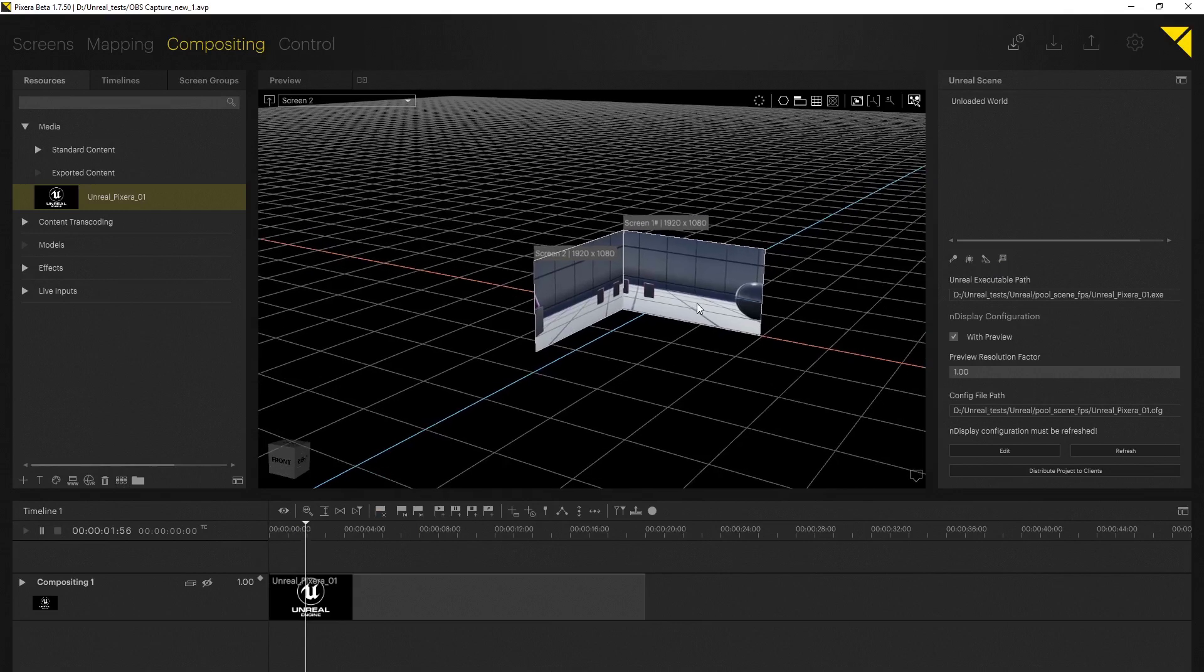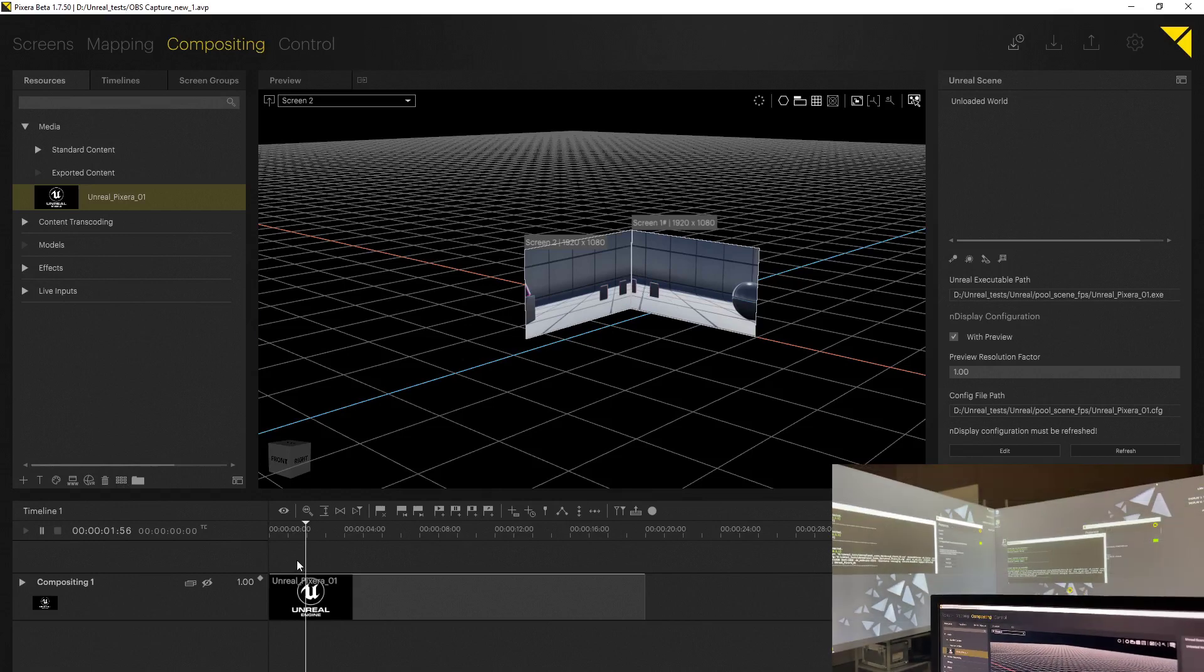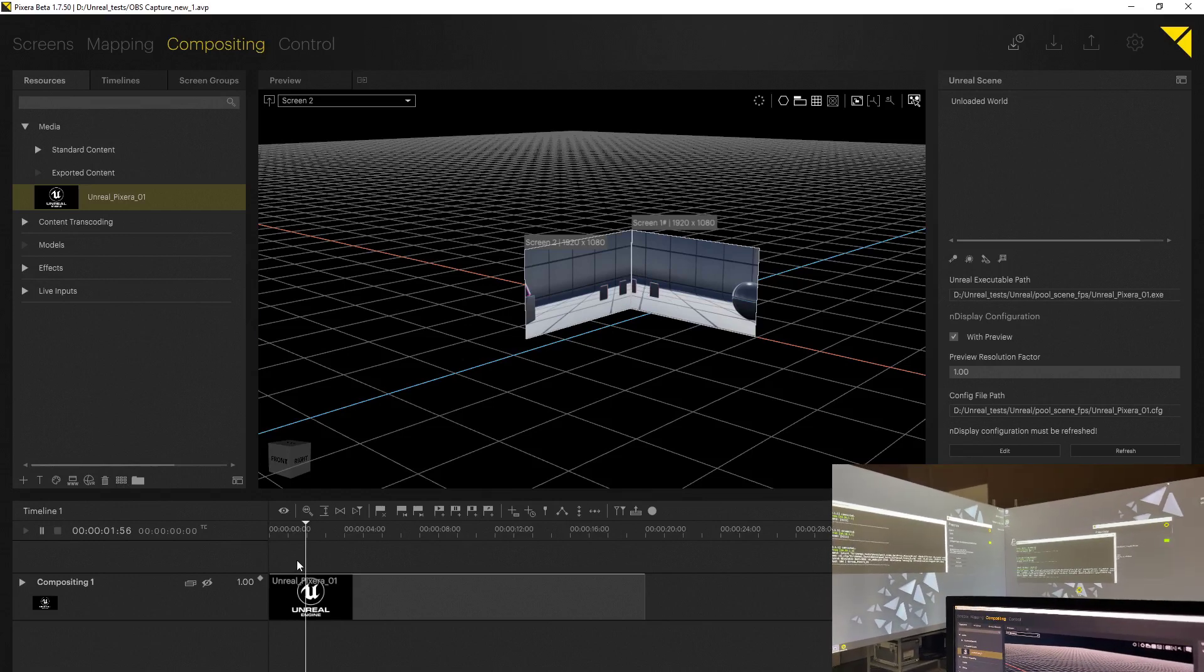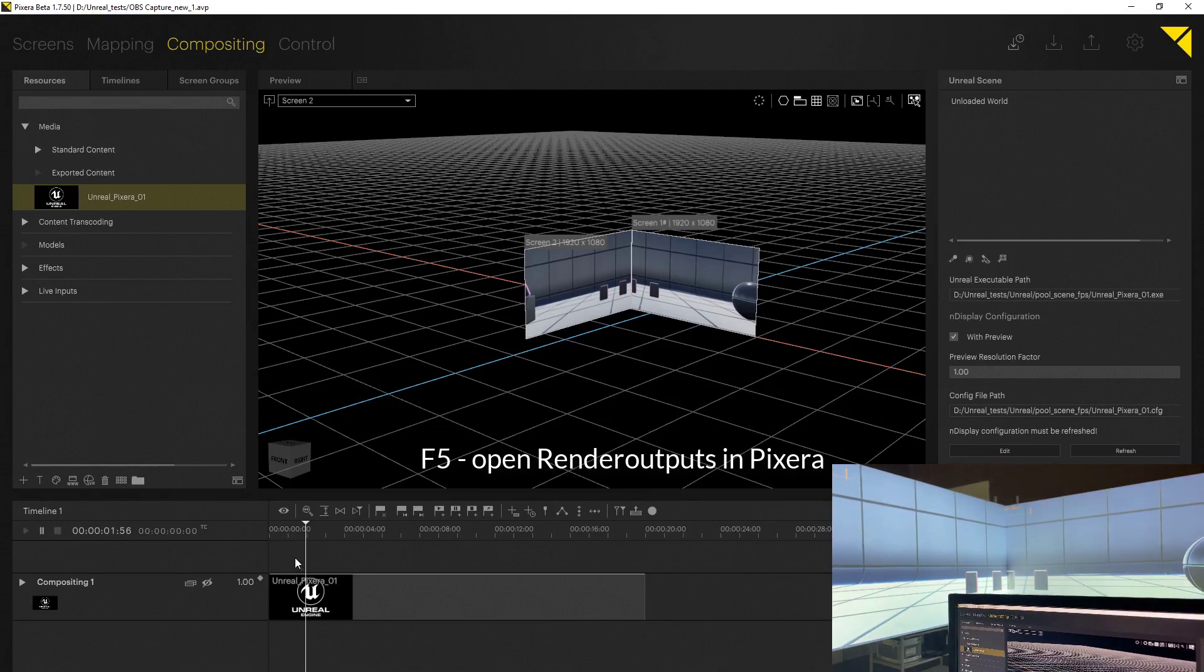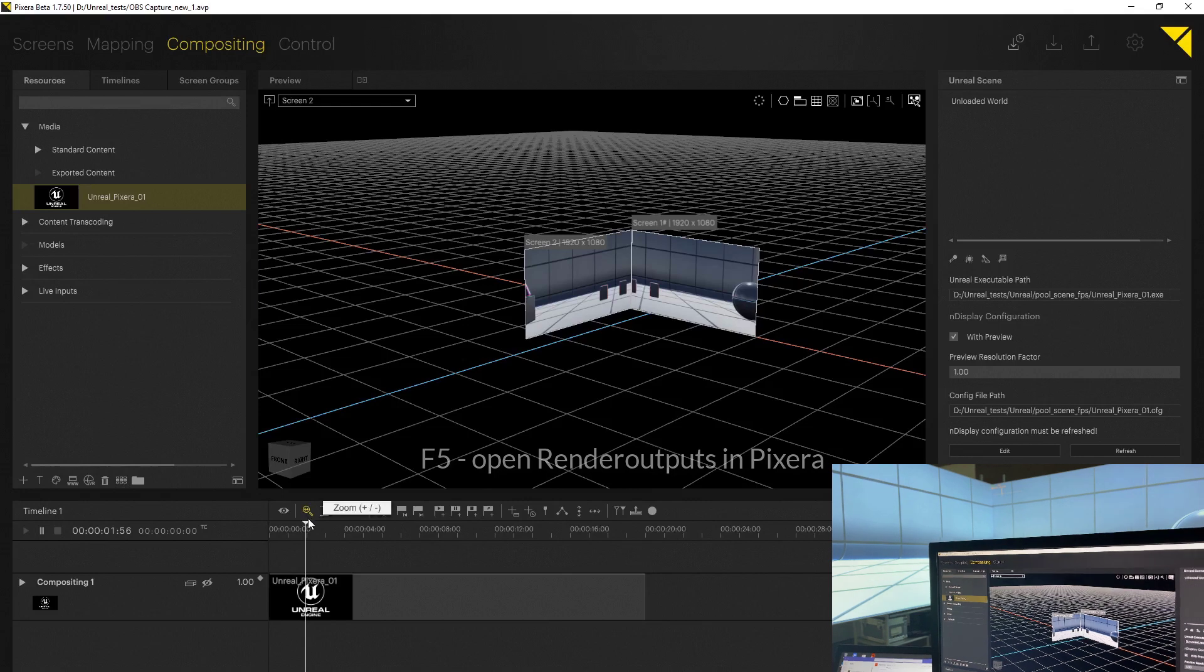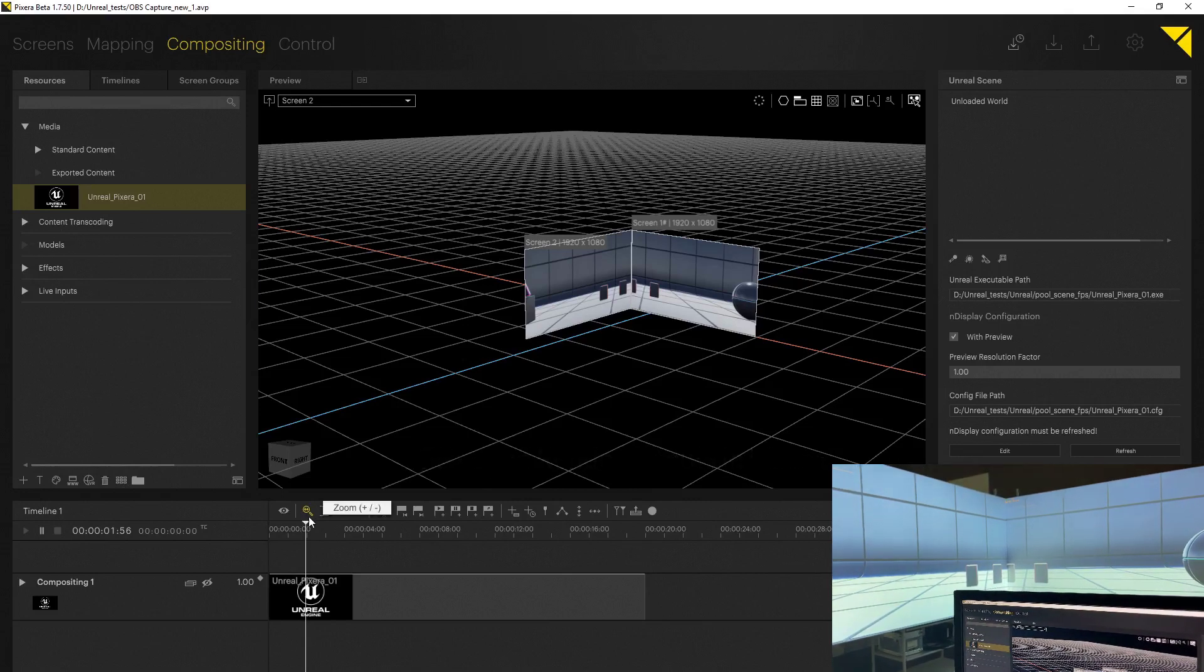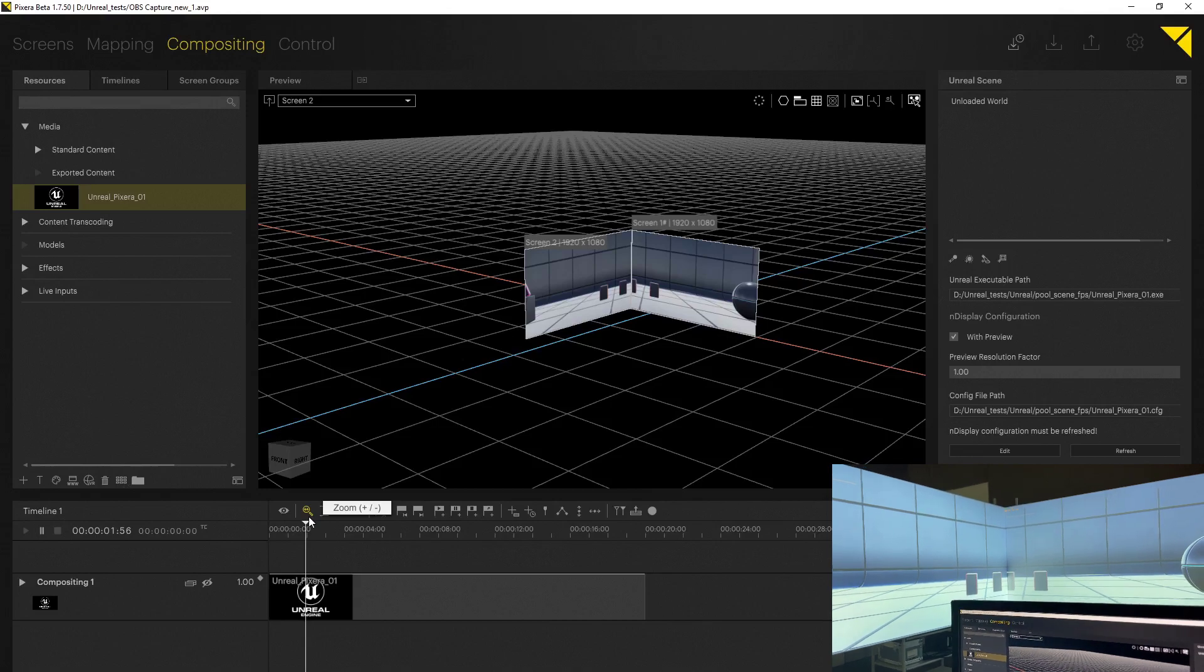Now of course we want to initially start the rendering on our outputs as well. The shortcut to open them is F5 on your keyboard. And as you can see as soon as I start them up we are now able to see the Unreal setup running on our physical outputs.